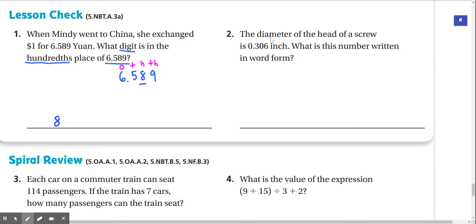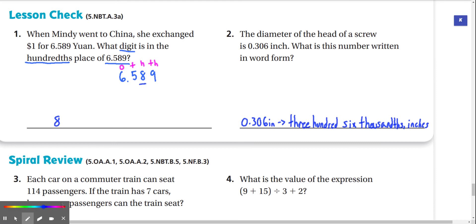Number 2: the diameter of the head of a screw is 0.306 inches. What is this number written in word form? 0.306 inches is 306 thousandths inches.